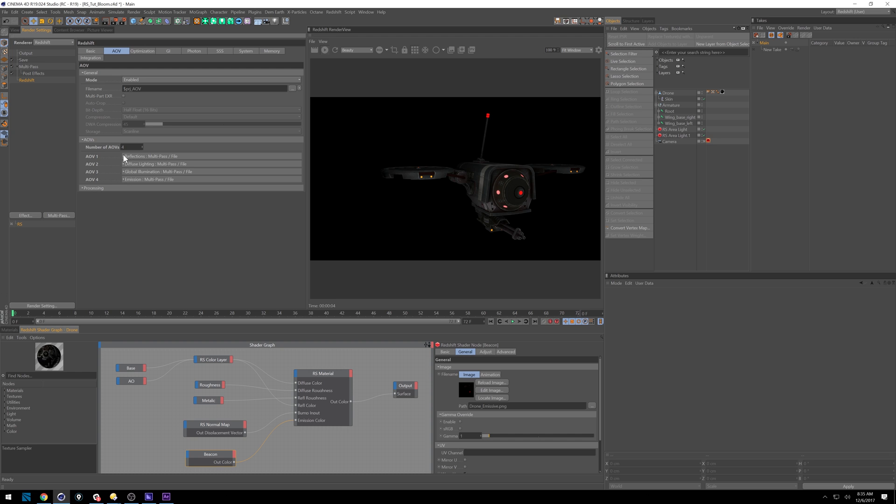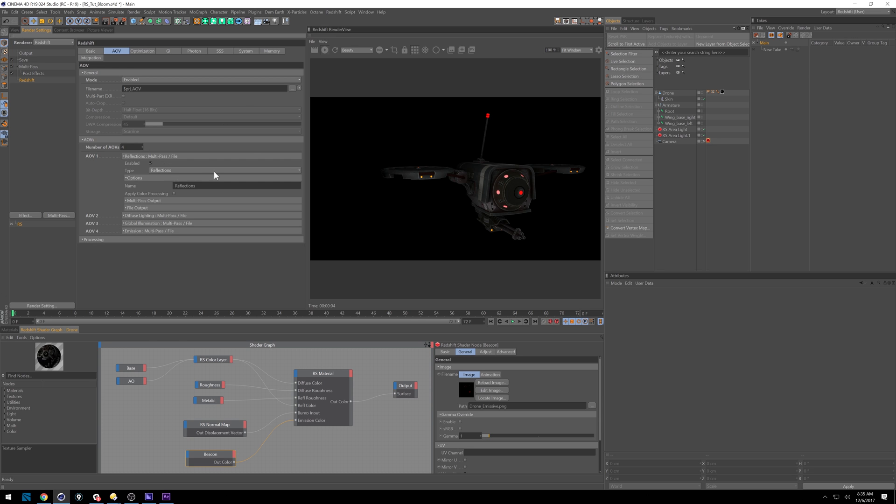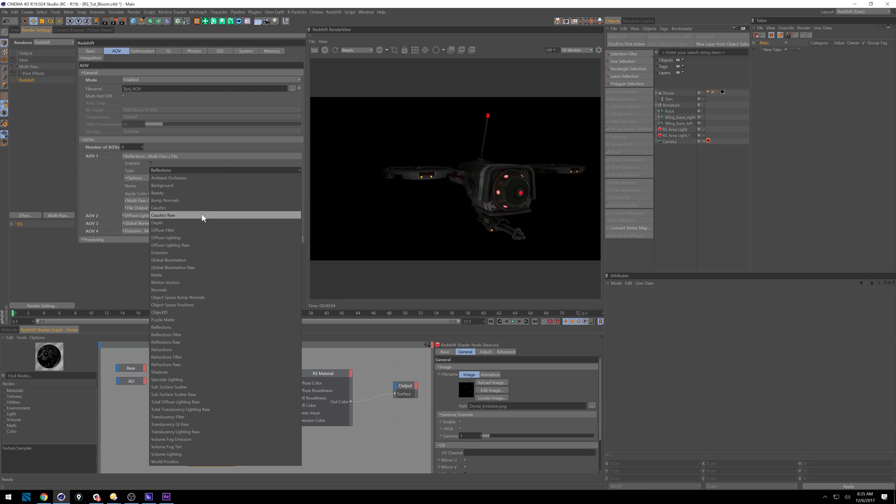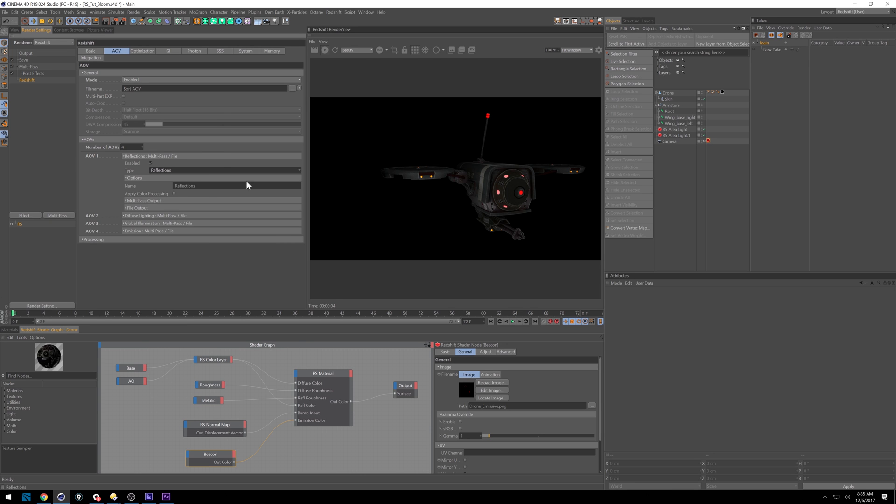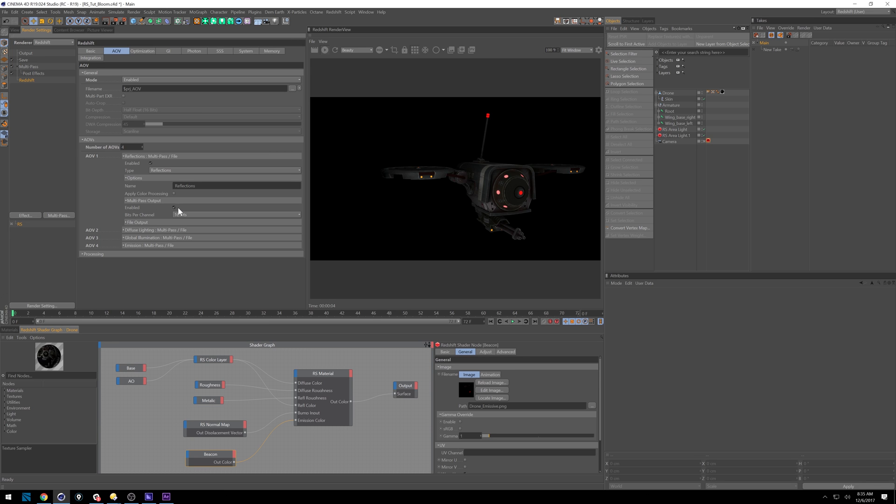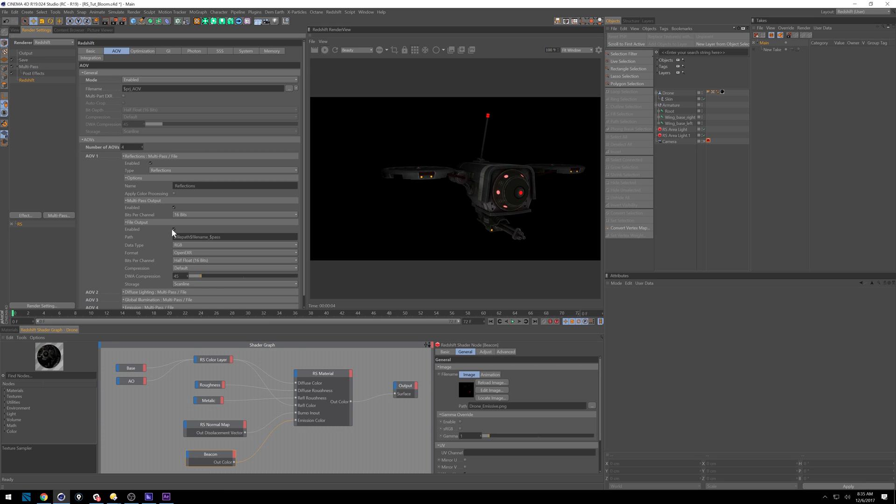And the way you turn that on is you just set how many number of AOVs that you want. And you'll come in and you'll select whatever you want. And under all of these, whichever ones you want to output, you want to make sure that you have your multi-pass output turned on and then file output turned on as well.